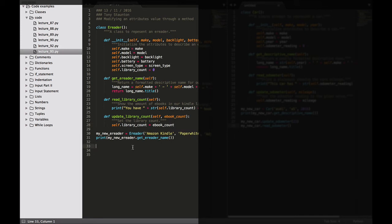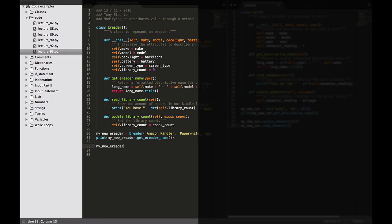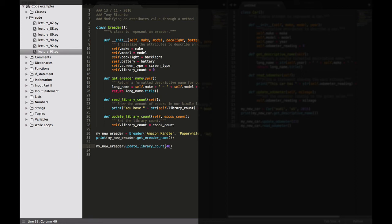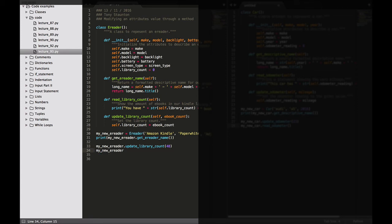Well we go to the end of our program and we say my_new_eReader.update_library_count and we want to pass 48. So if you have 48 books you're doing well. Then my_new_eReader dot and we want to call our previous method which is read_library_count.